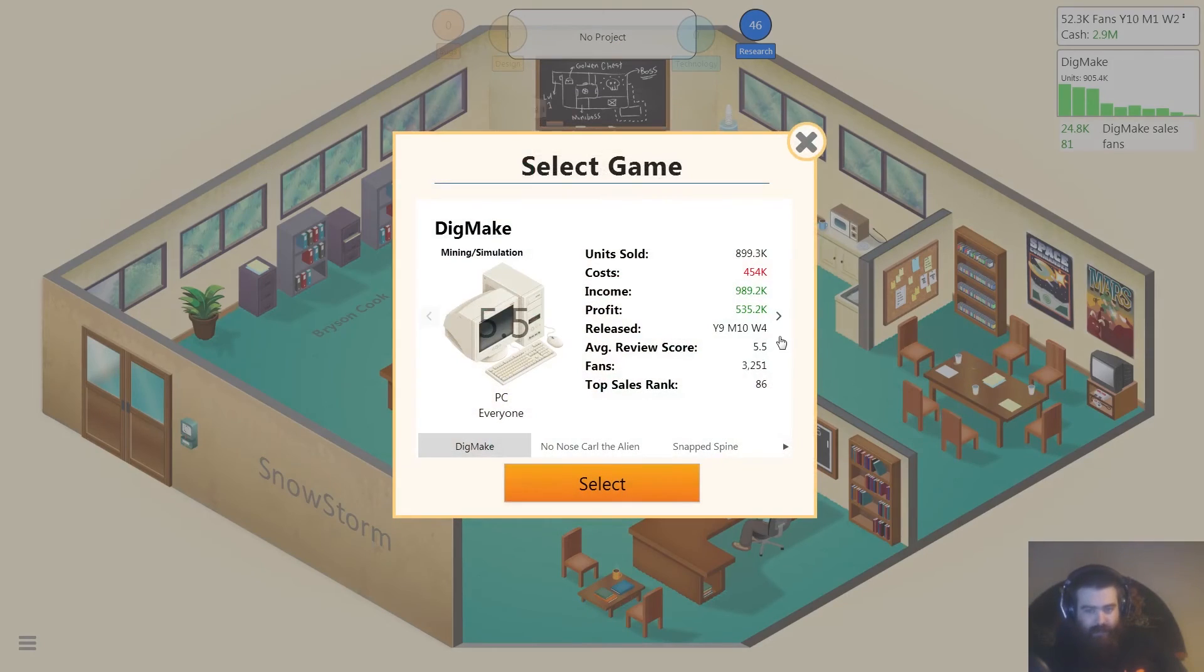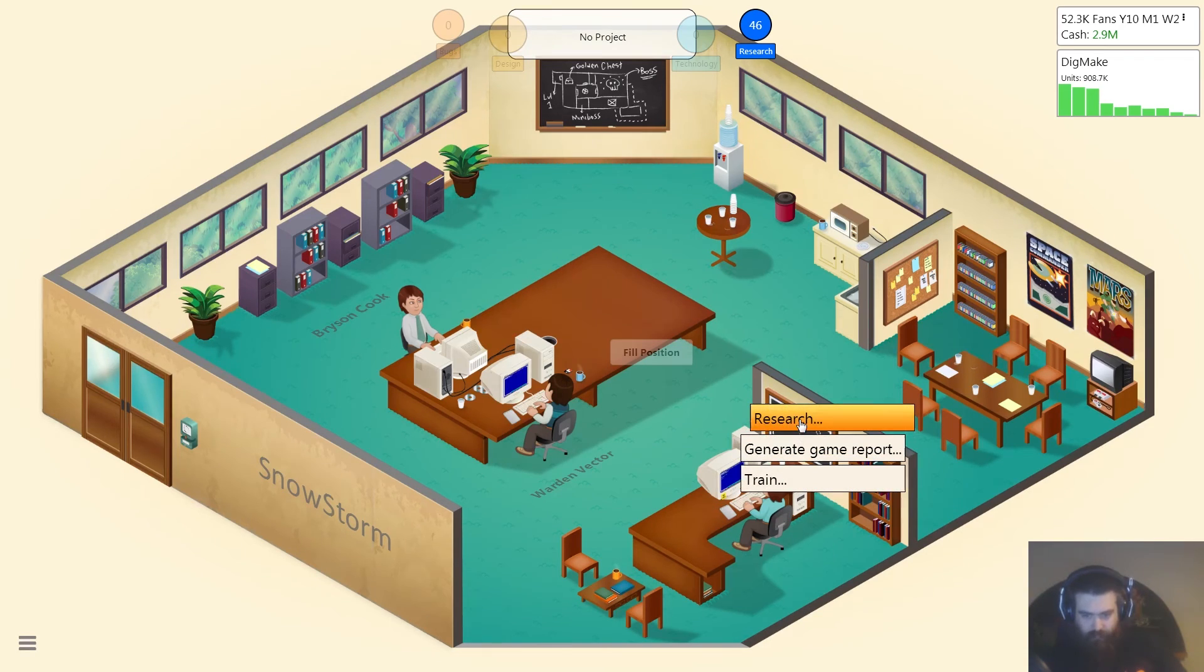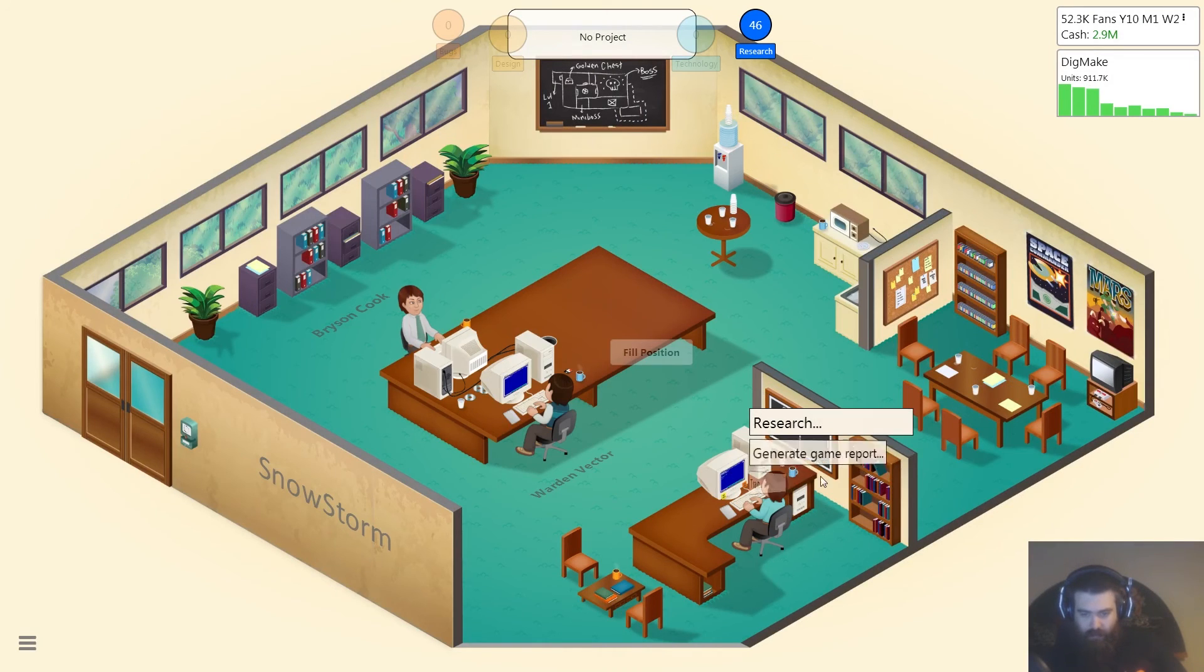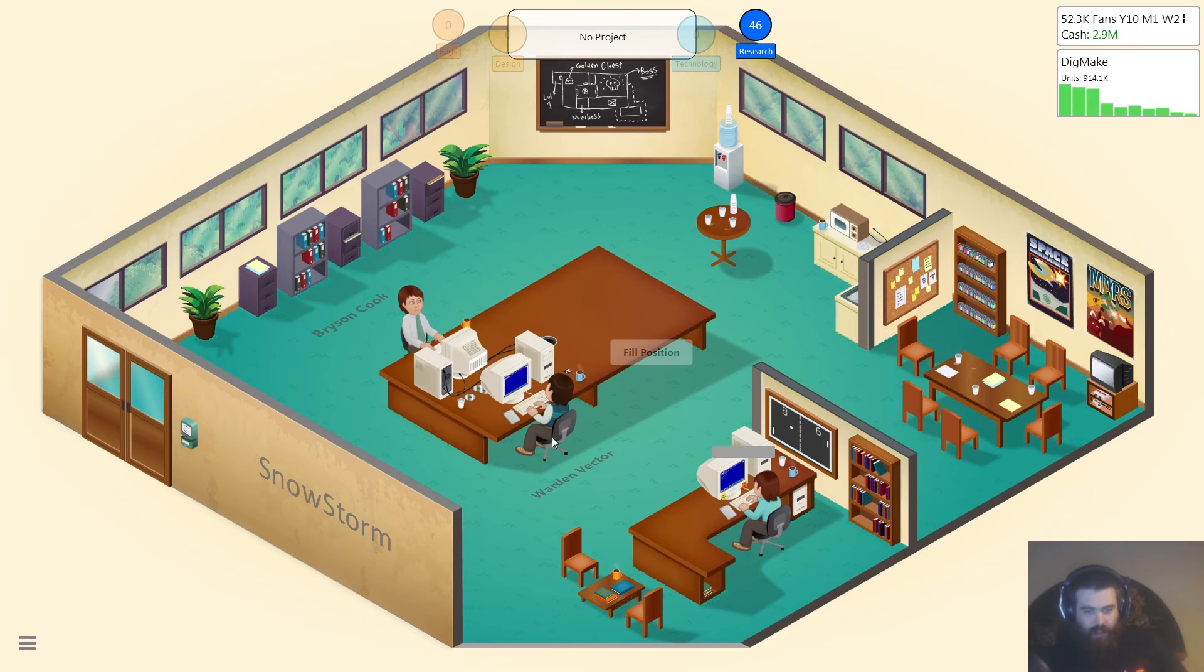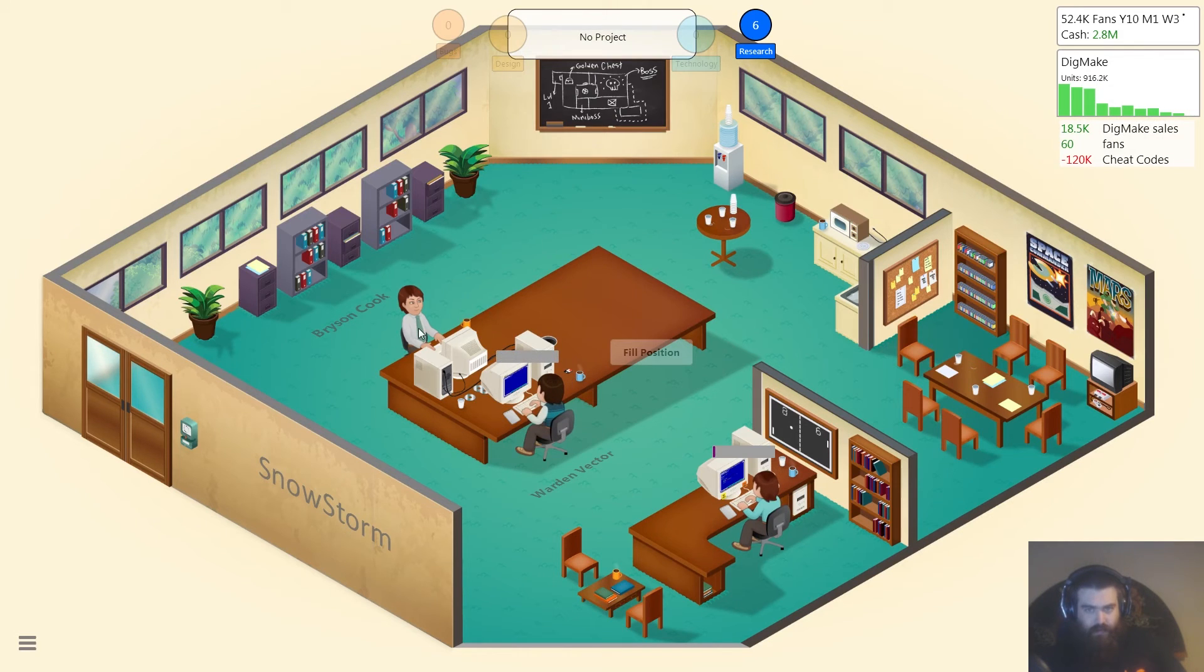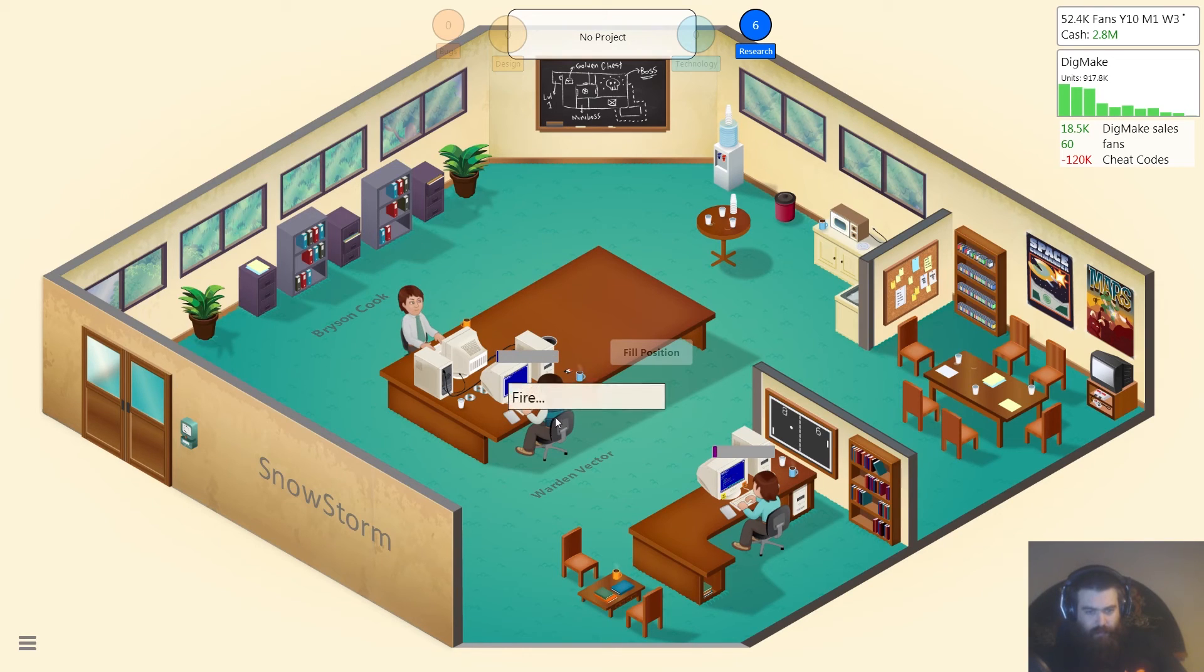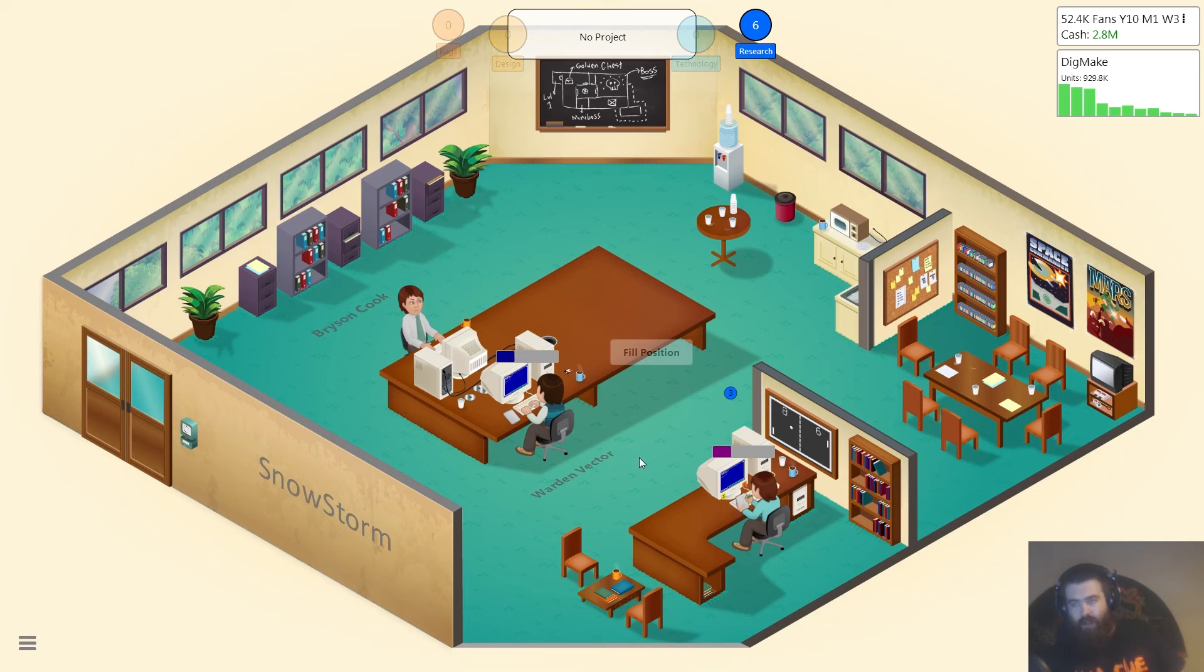Okay so we wanna develop a sequel. No, no, no, no, no, not quite. Oh no, okay. Generate game report. Yes. Research cheat codes. No, no, no, stop that. Can I stop, I can't stop him doing that. Damn it, I can't stop him doing that.